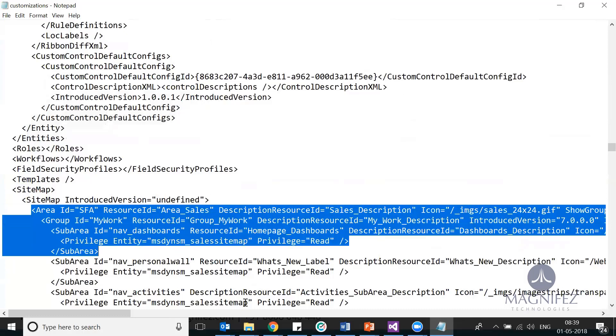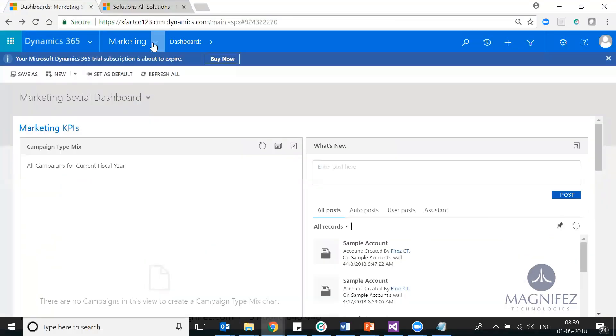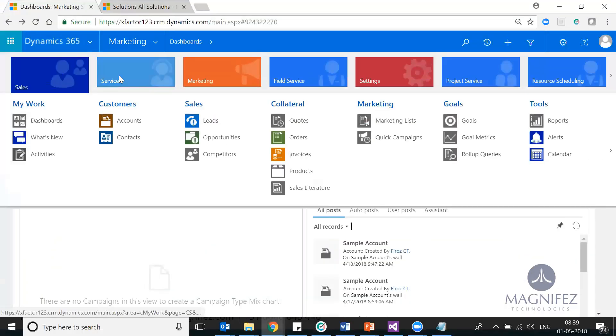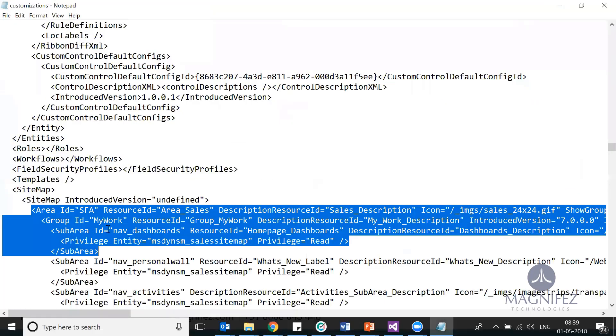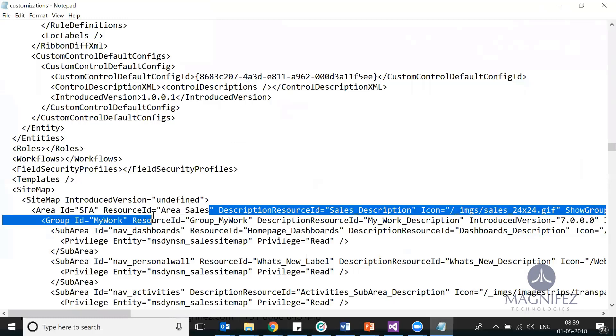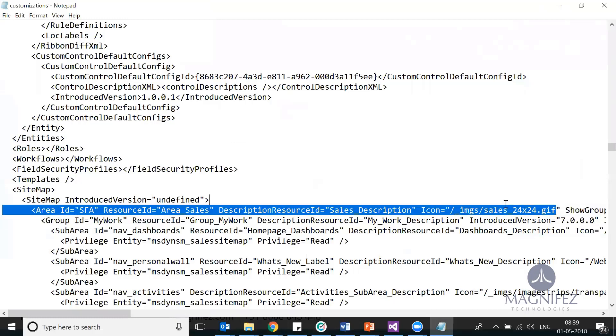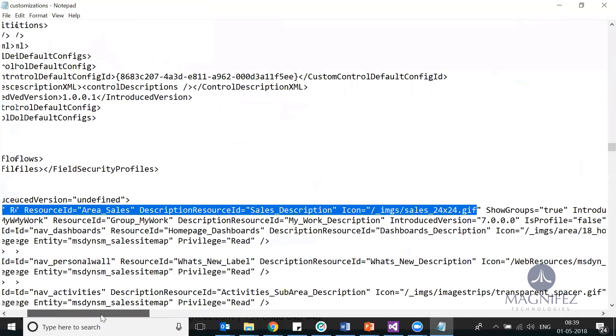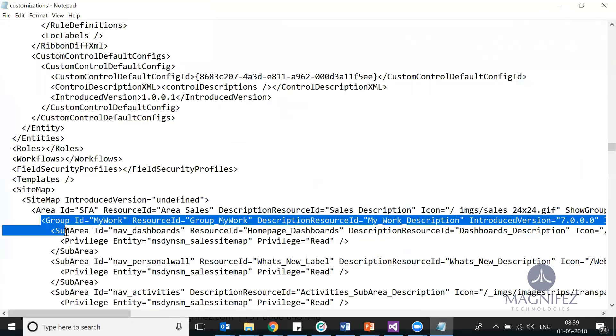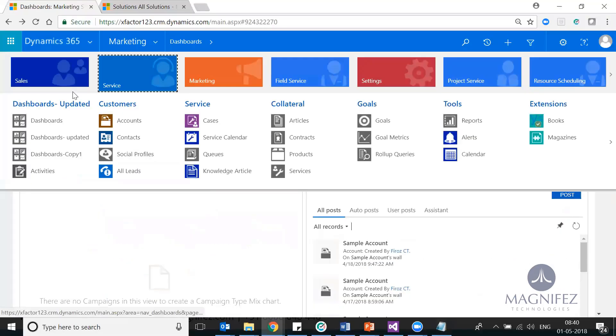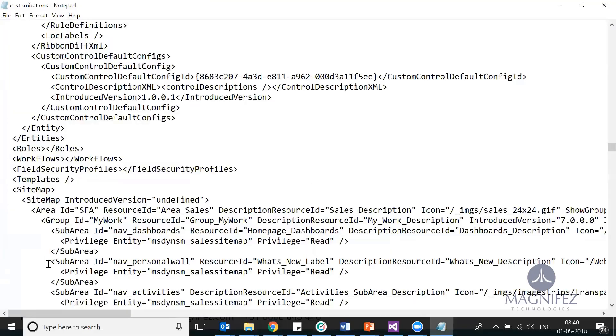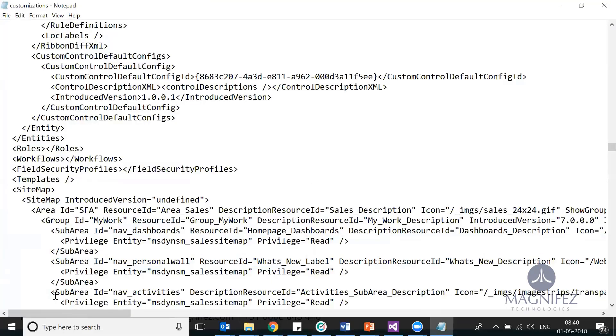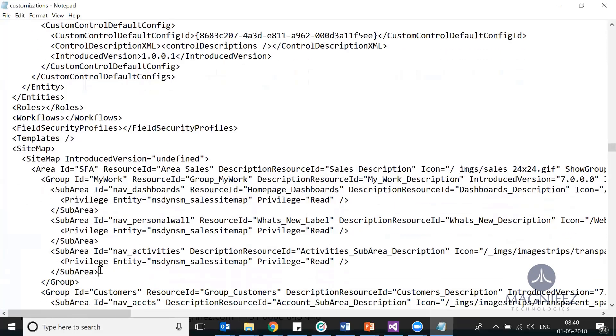Here you have a sitemap. You can see area ID. Basically there will be three areas. This is your default sitemap. There you have sales, service—all those are the areas. You can see the first area is SFA, that is Salesforce Automation. What is the resource ID of that, description, icon? Then there is a group inside that: My Work sub-area with the name dashboards. There's one more sub-area, Personal Ward, and a third one is Navigation.